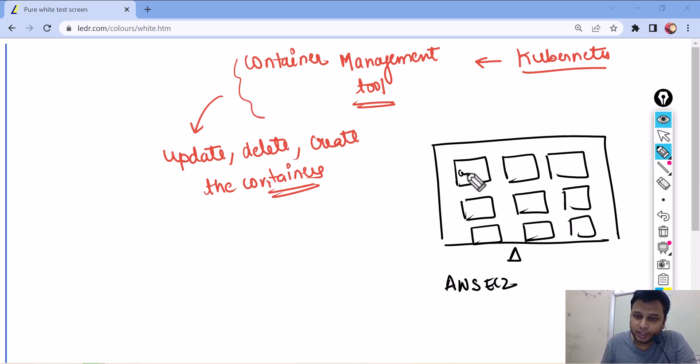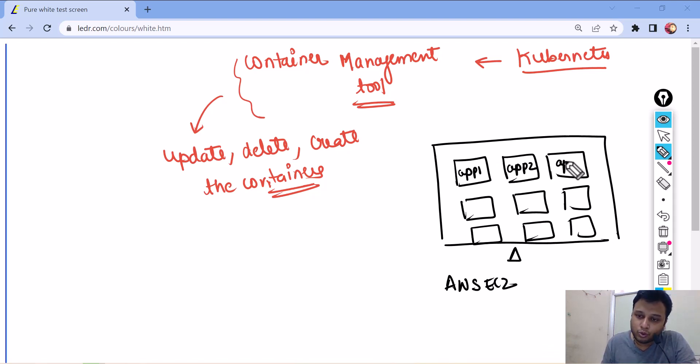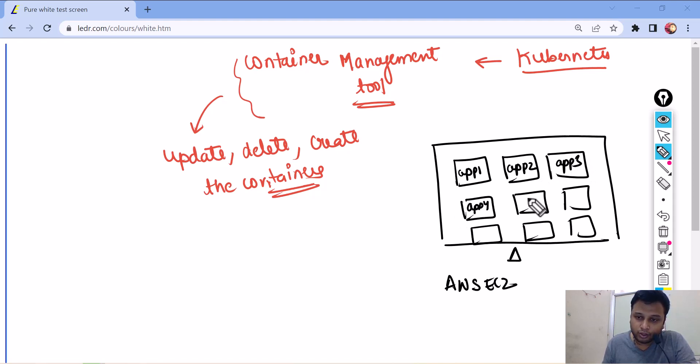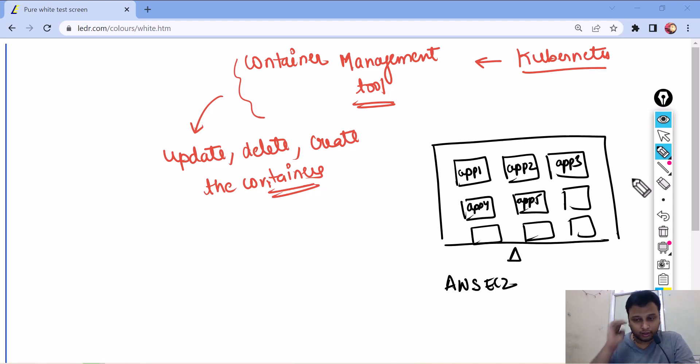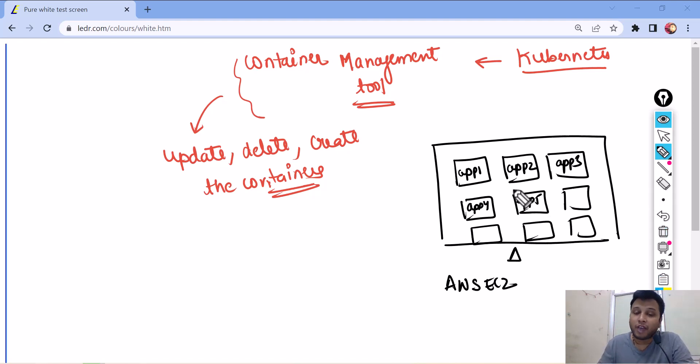Inside those containers, applications are running up. App1, App2, App3, App4, App5 and so on. Inside the particular container, we have a lot of applications which are running up.